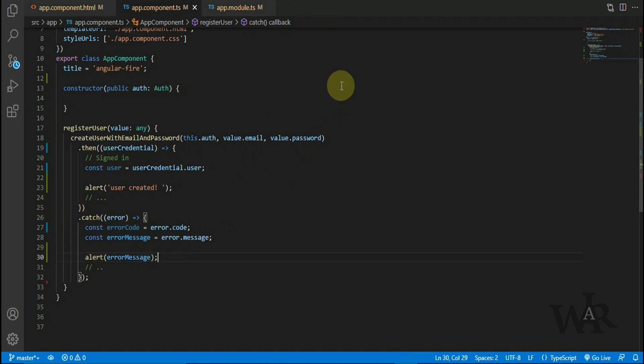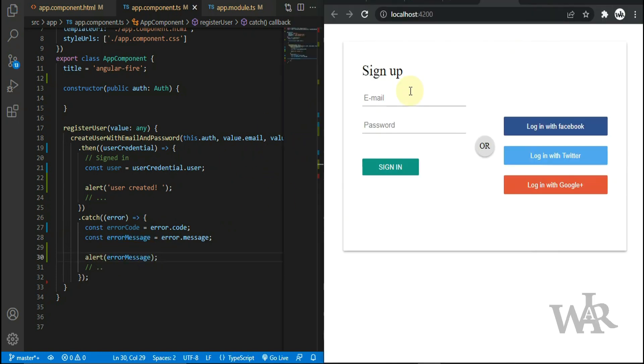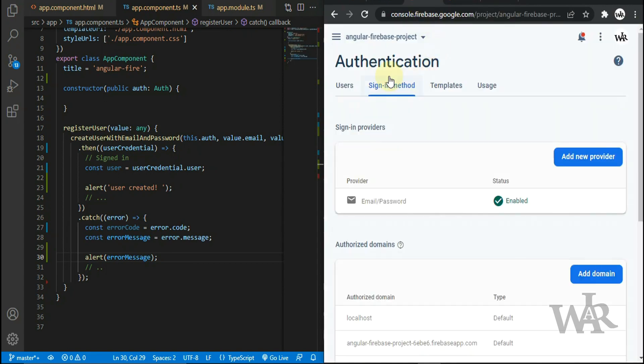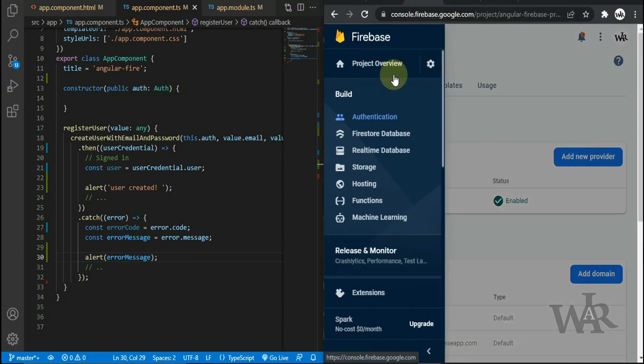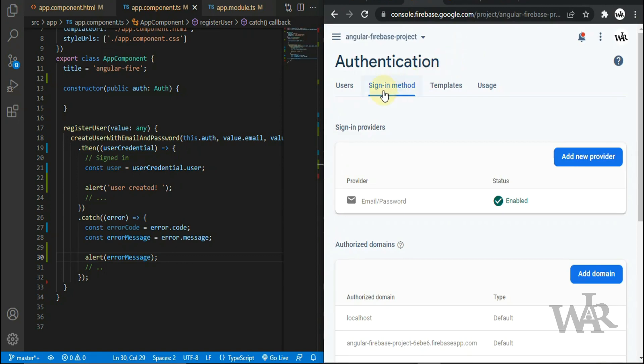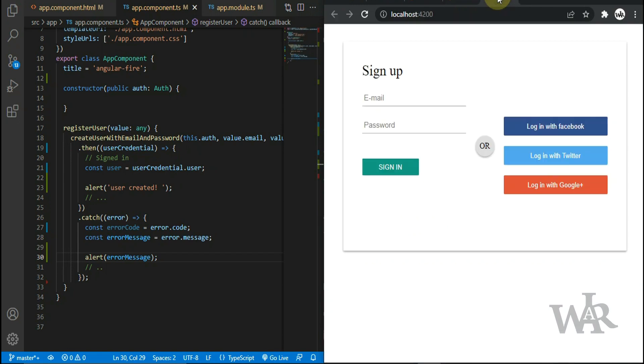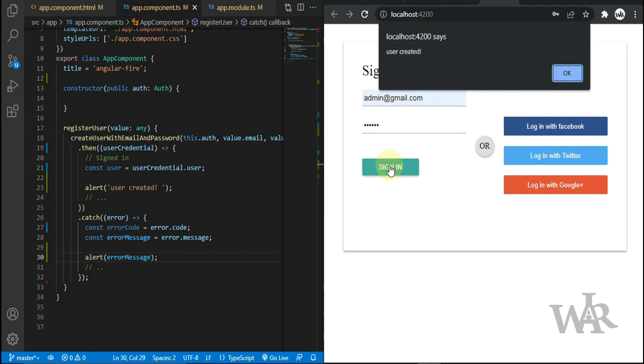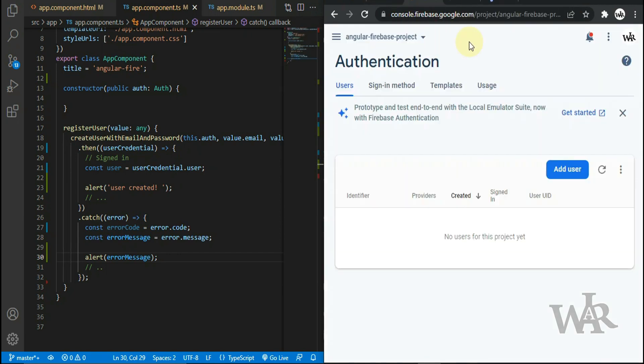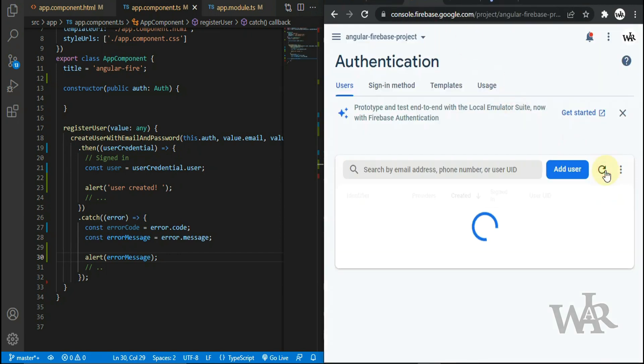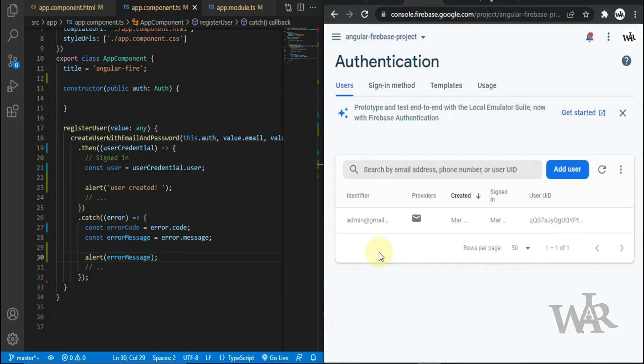Okay, now we can check the code. All the registered users will be showing here. We got the alert. Account also created successfully.